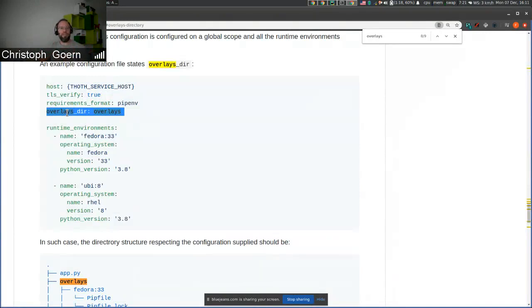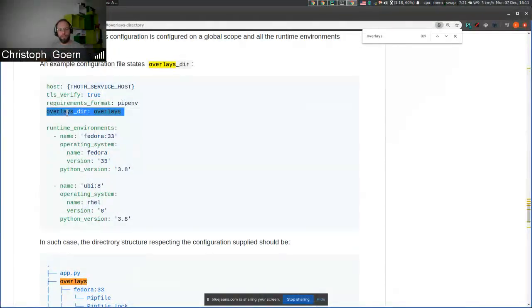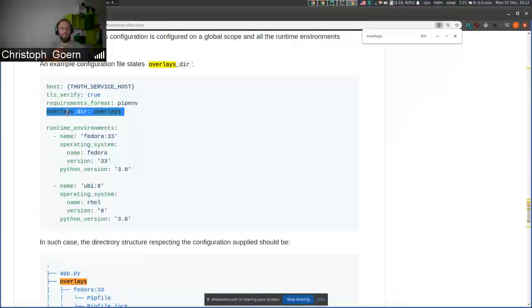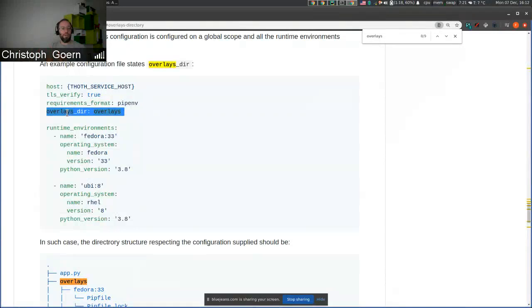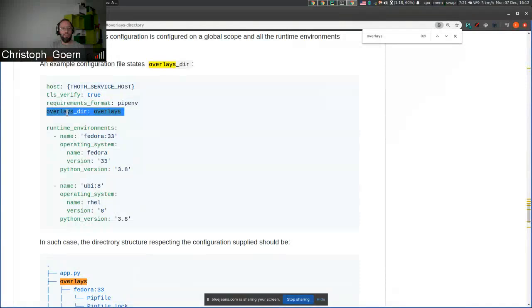What we refer to as a runtime environment is really a software stack installed in a container running on OpenShift or Kubernetes. We can also define the hardware that we are actually looking for. So it's a little bit more than just the software—it's also the hardware environment.